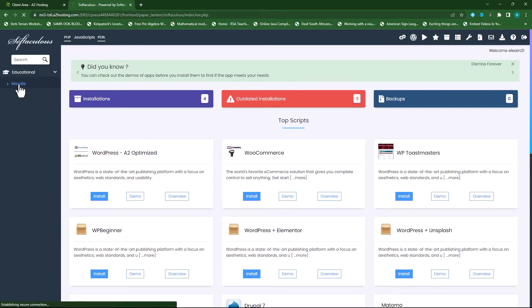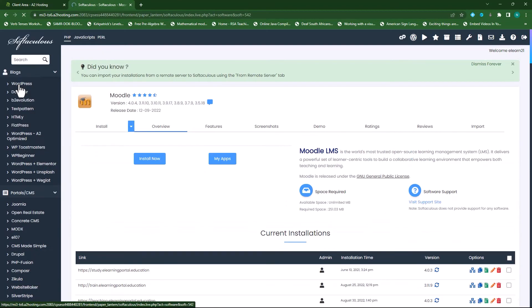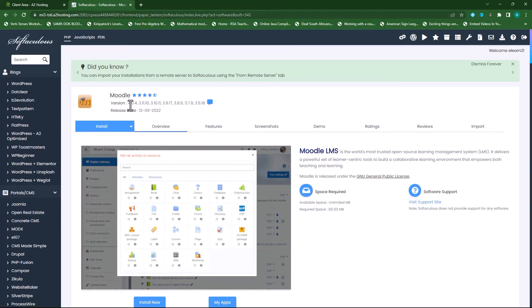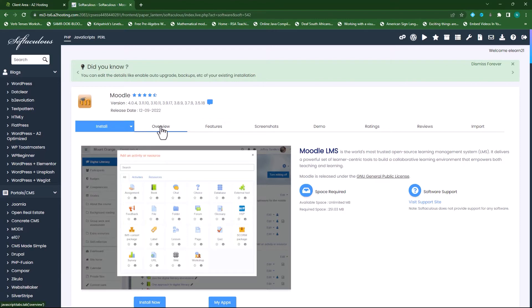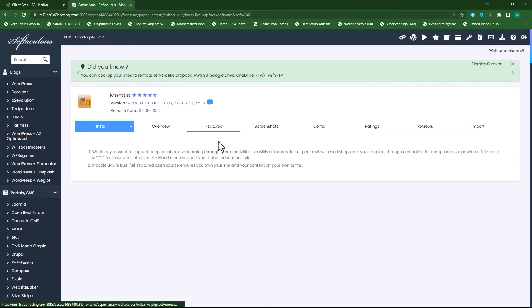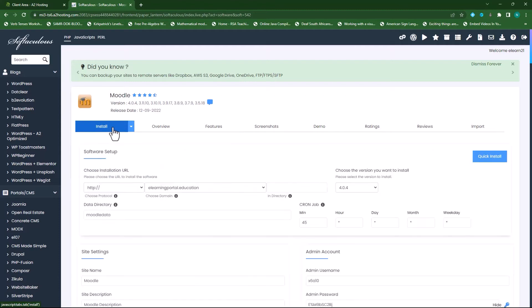Click on Moodle and now you can see the different versions of Moodle you want to install. It's now currently on 4.0.4. You can get an overview of Moodle, read about it, click on features and it will describe some features. You can even watch a demo. So let's go to install.